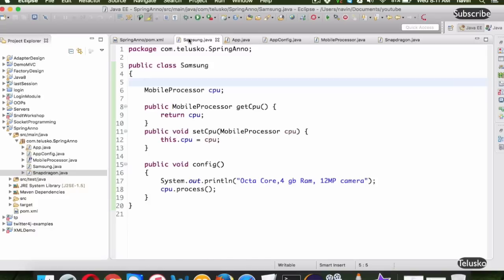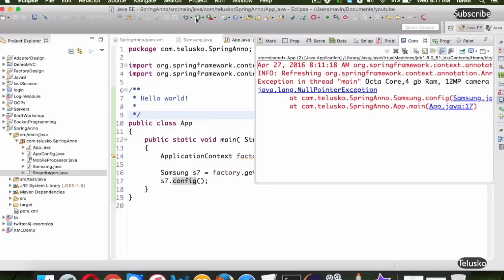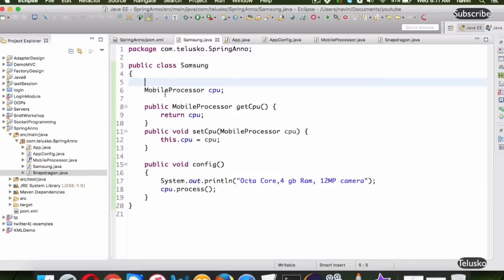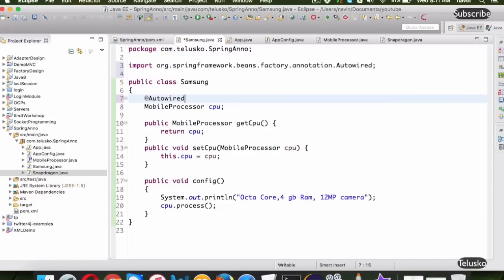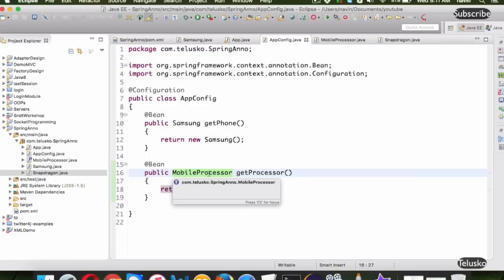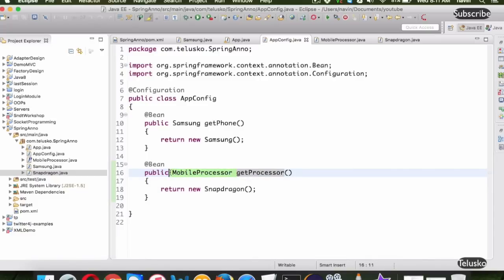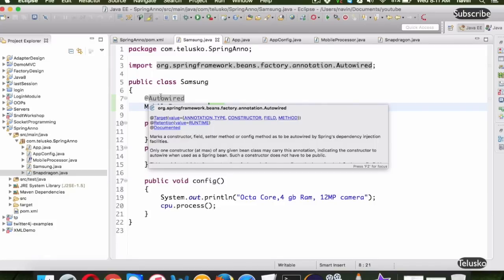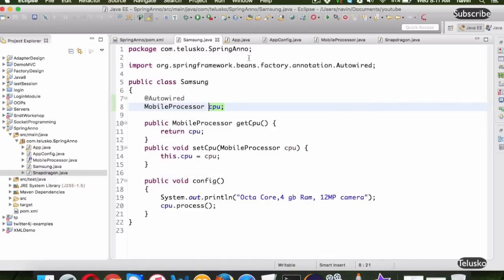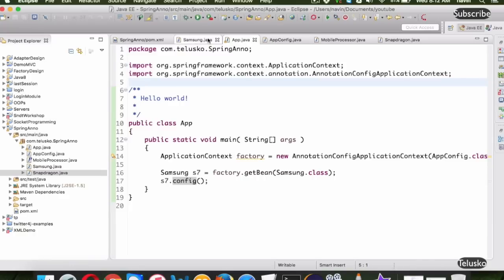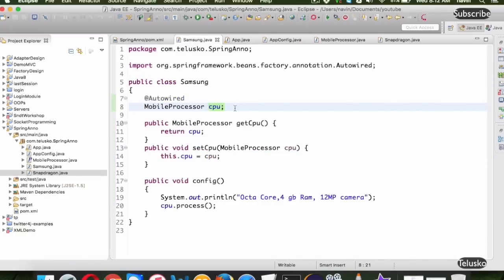But inside Samsung, how will it connect? If we run this code, we are still getting the error — it's because the two beans are not connected. In order to connect them, inside the Samsung class we need to add @Autowired on the cpu variable. What @Autowired does is it searches the configuration — it checks the return type of the @Bean methods. By default, autowiring is by type, not by name. Once we run the App, we get the output 'world best CPU'.